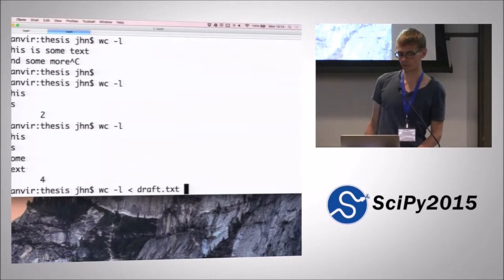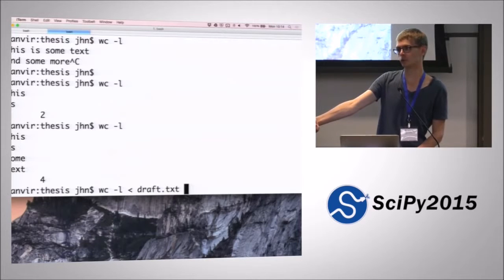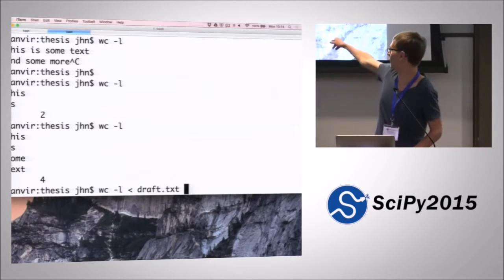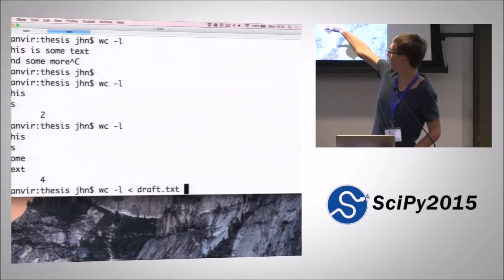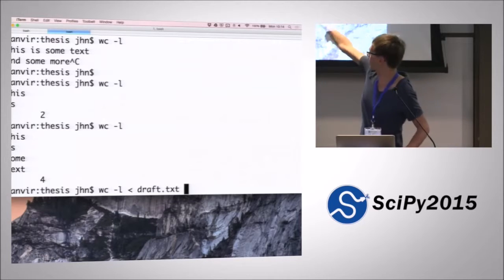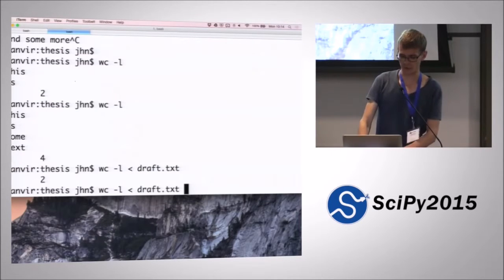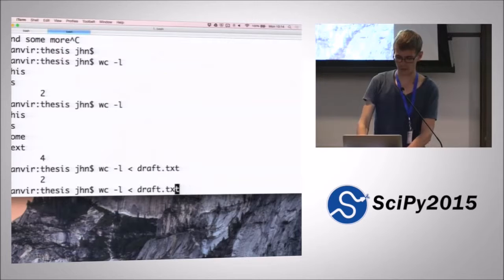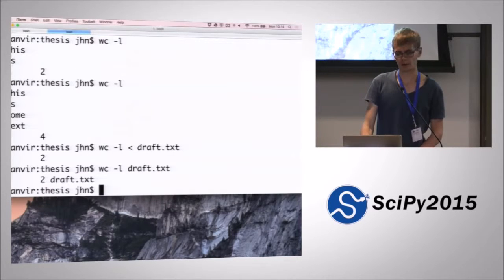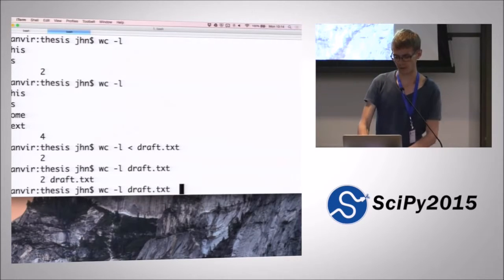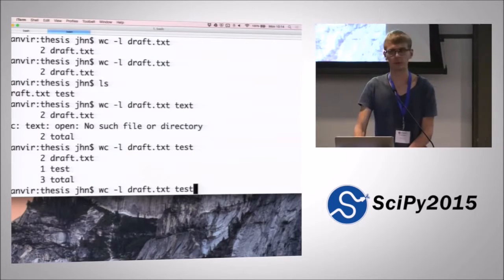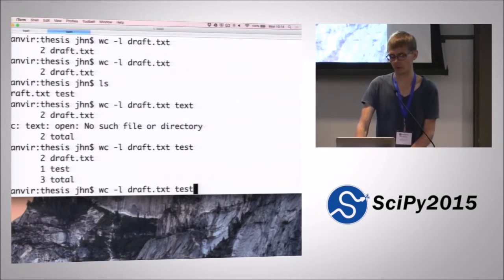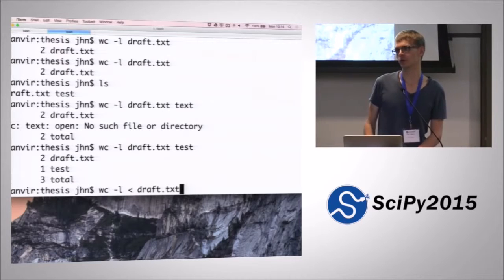So what happens when you use input redirection? Rather than waiting for you to type some input, it actually reads the input from the file and does exactly the same thing - counting the number of lines in that standard input. Whereas passing a filename directly counts the number of lines in the named file. So that command counts lines across two files.